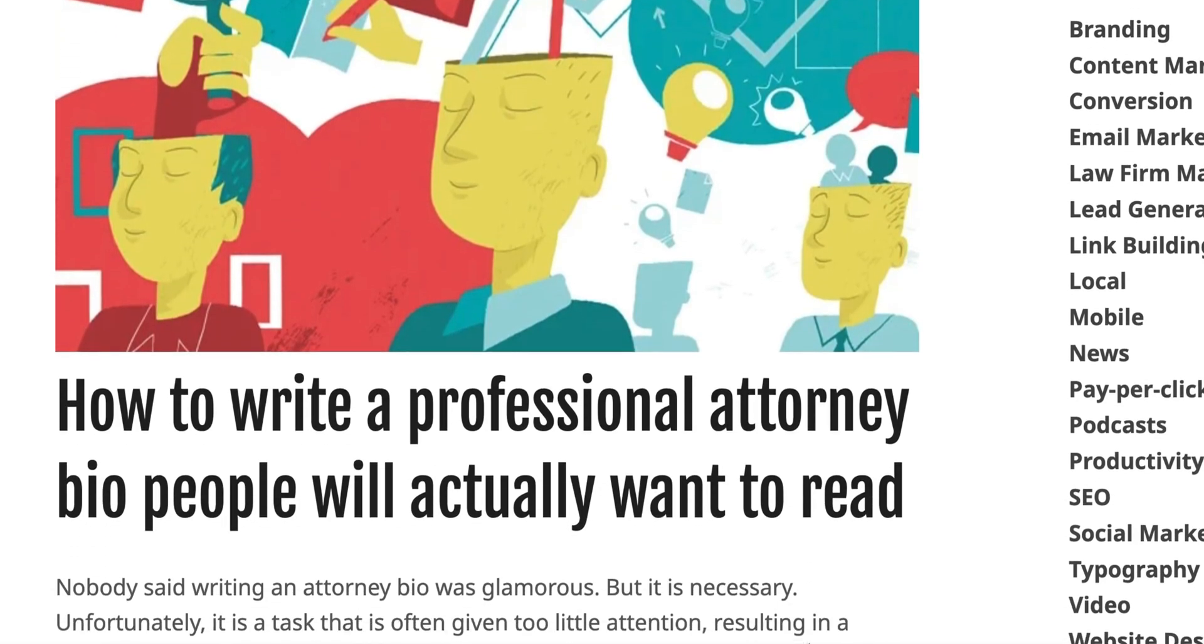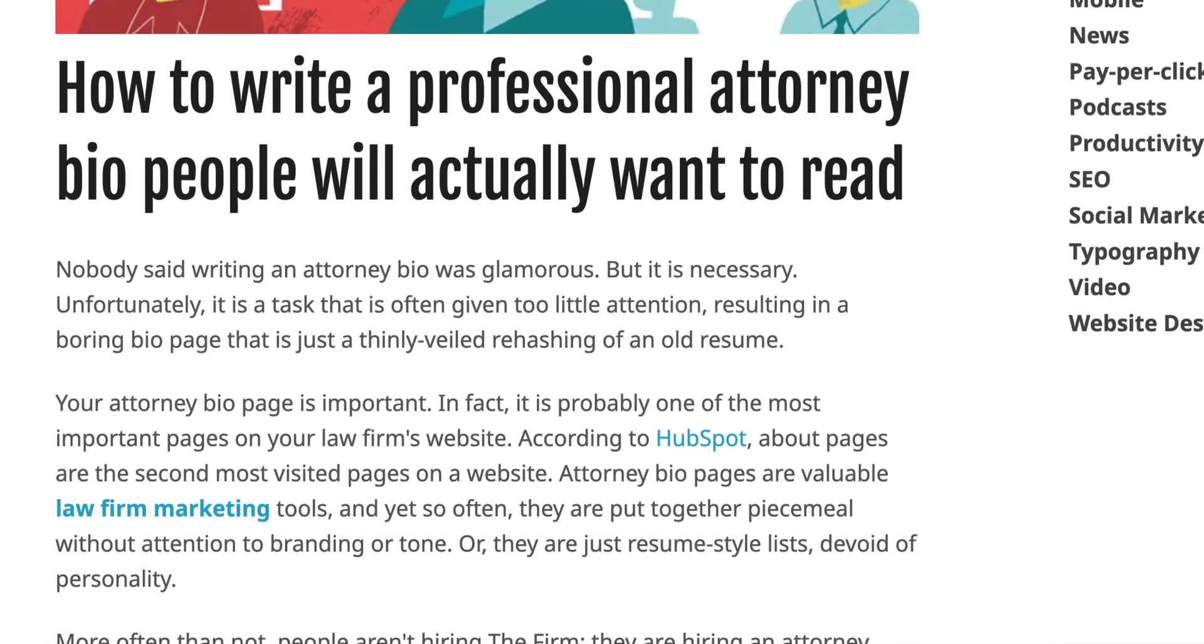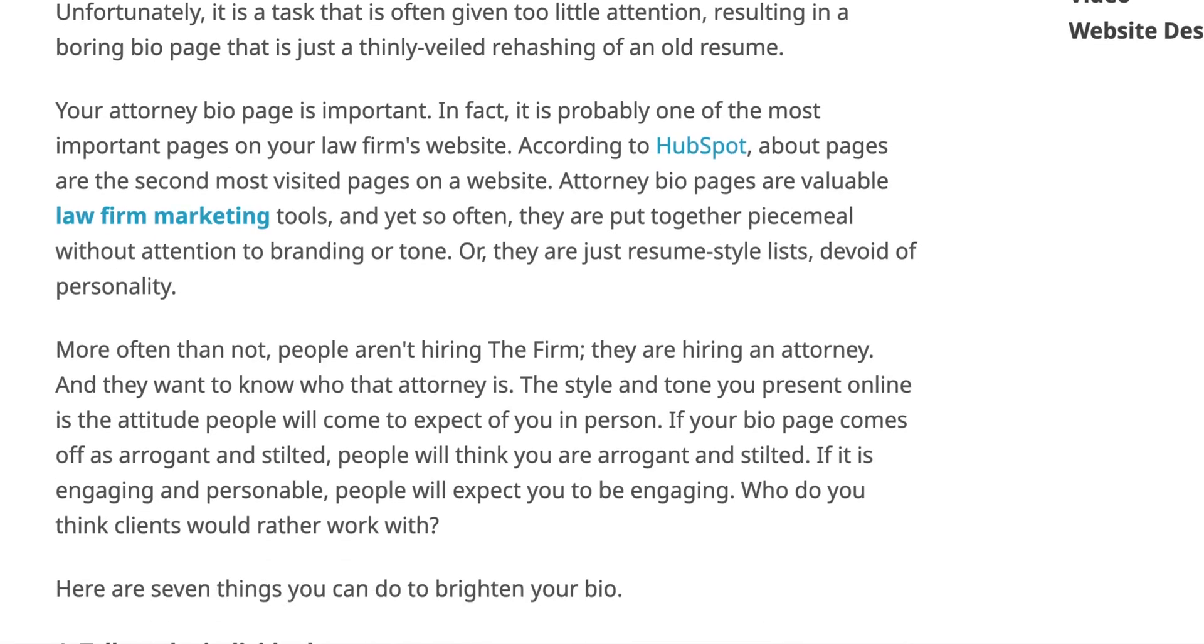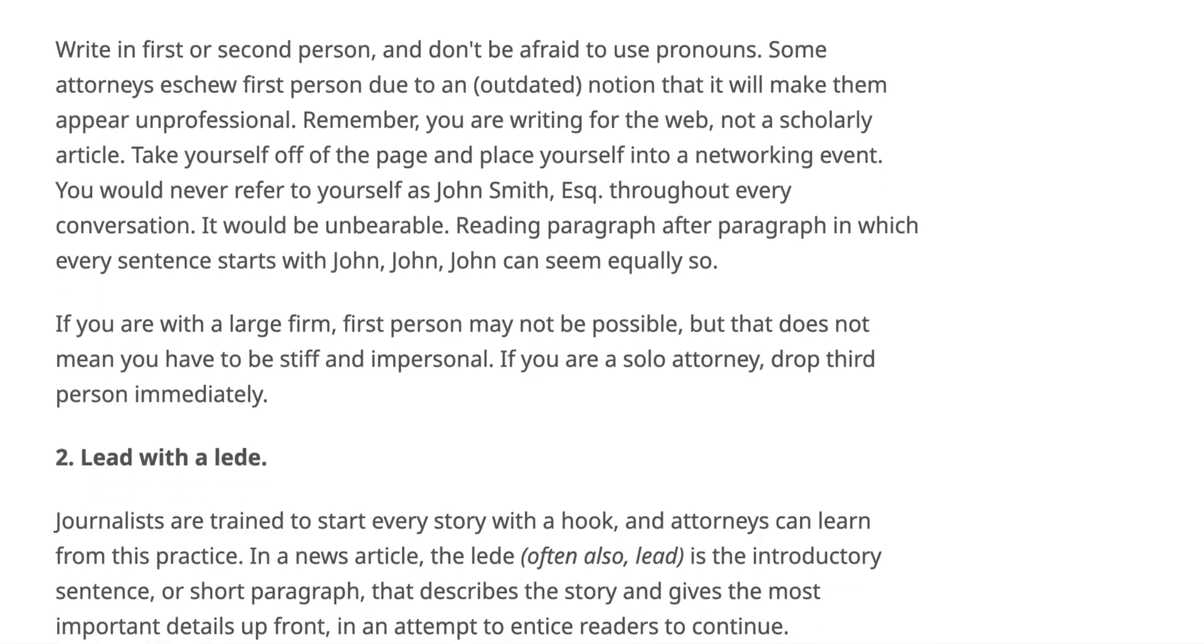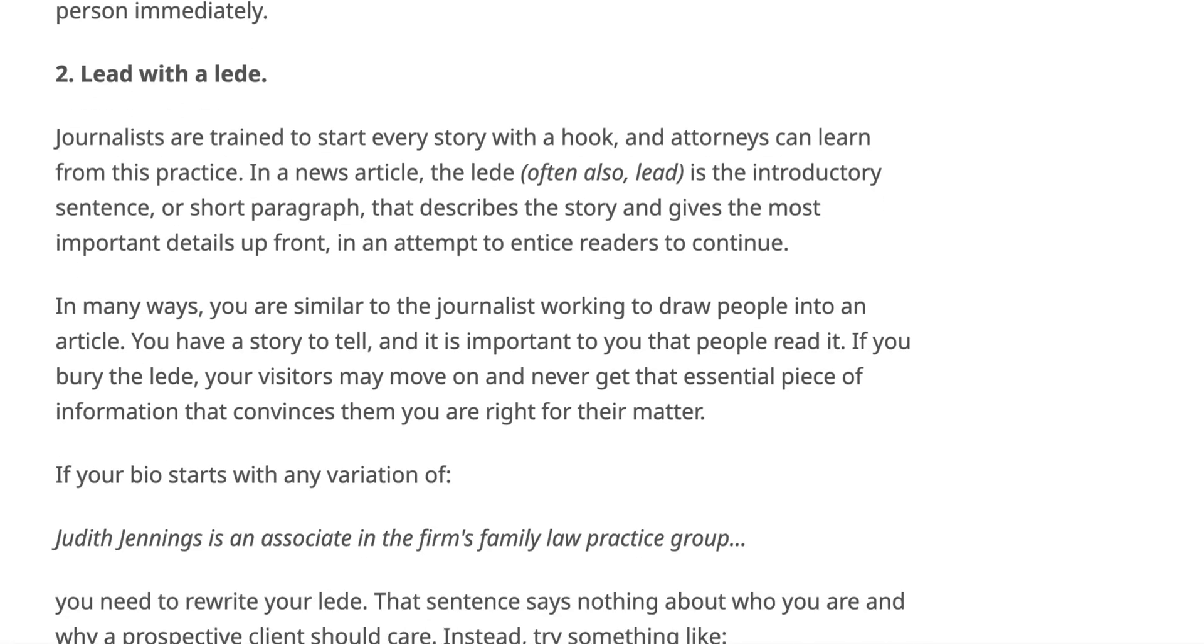Aside from your homepage and high-ranking practice area pages, one of the most popular sections of any law firm's website is the attorney bio. We have tips on the CLM blog on how to make your attorney bio stand out, which I'll link to in the description. But today, we're adding person schema to help Google feature you in search by highlighting information from your attorney bio.